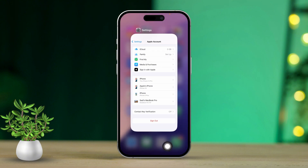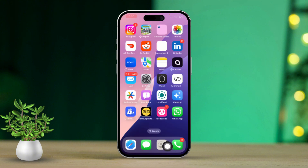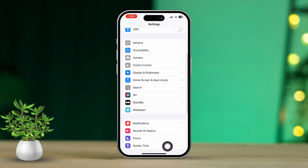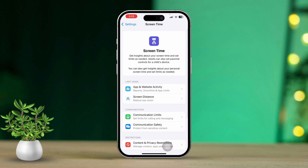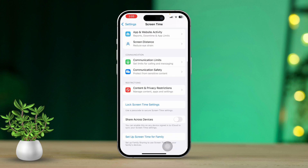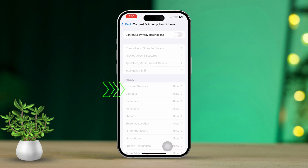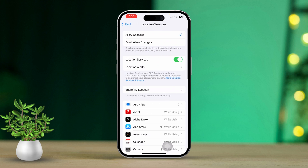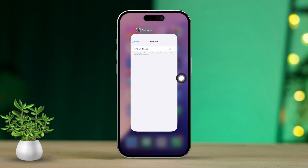Solution 5: Check restrictions in Screen Time. Open the Settings app, then scroll down and tap on Screen Time. Scroll down and tap on Content and Privacy Restrictions, then tap on Location Services. Ensure that Location Services are not restricted by tapping on it and making sure it's set to 'Allow Changes.' Also verify that Share My Location is enabled, then go back and turn on Content and Privacy Restrictions.